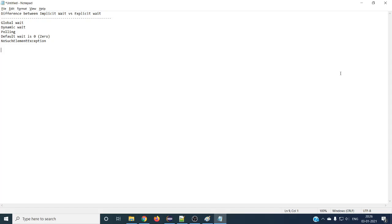Hello and welcome to the next Selenium tutorial. Today we are going to discuss about the differences between explicit wait and implicit wait. This is one of the most asked interview questions - the moment you enter an interview, after a few questions they will ask about the waits and the difference between implicit wait and explicit wait. So pay attention on this.